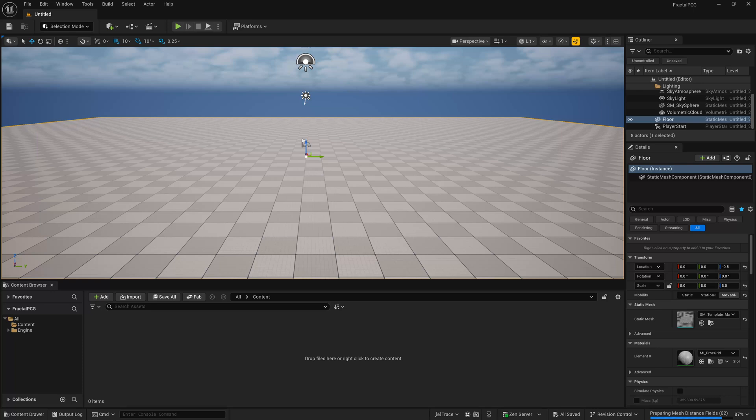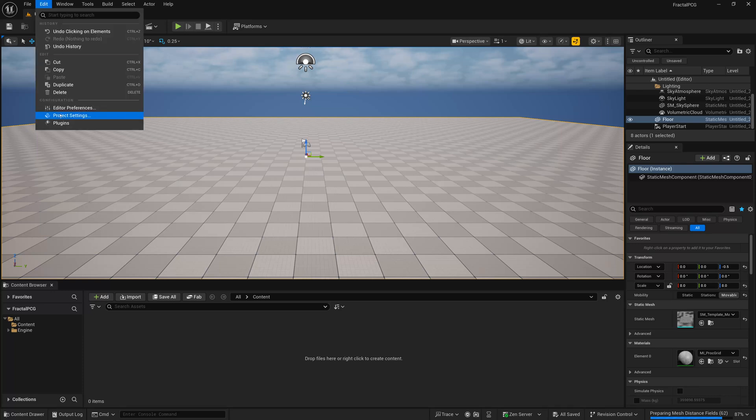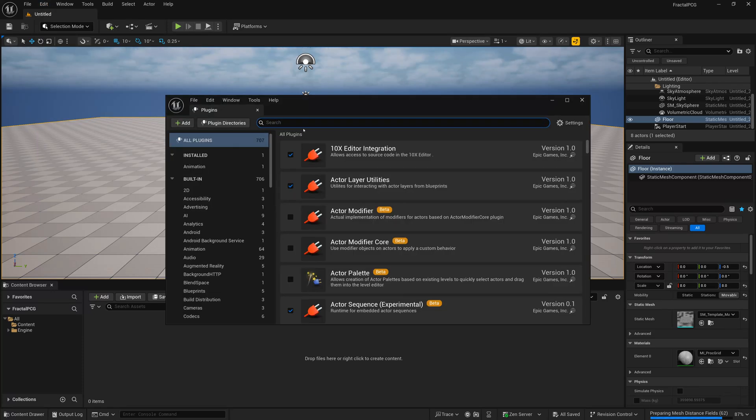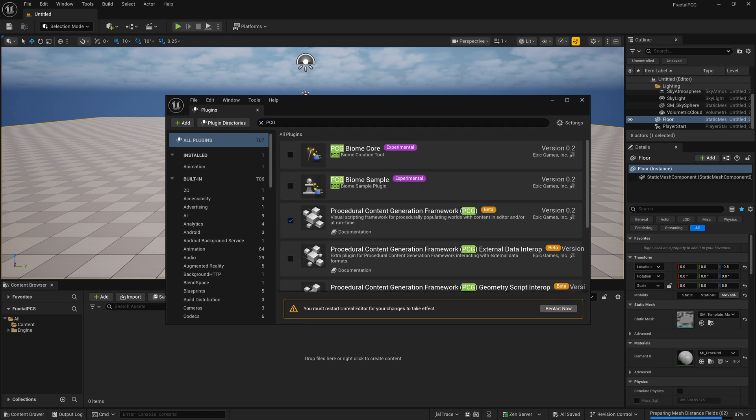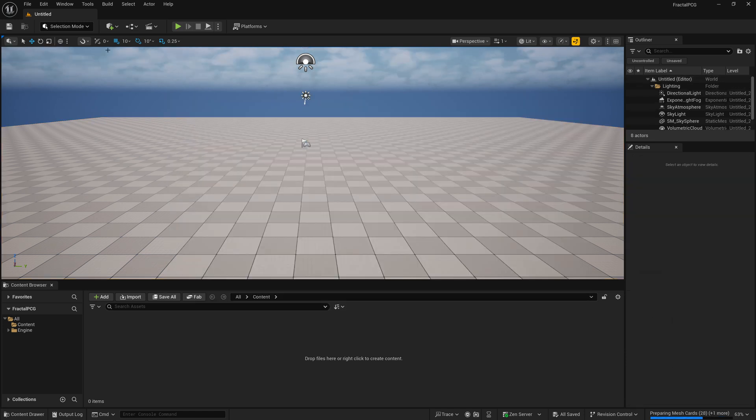We'll start off with a brand new project and go to Edit, Plugins, and Enable the PCG plugin. Once you've done this, make sure you restart Unreal for the changes to take effect.